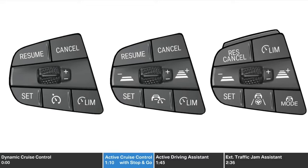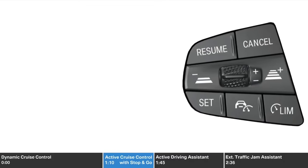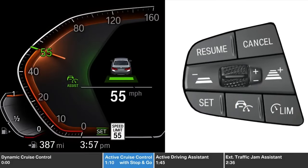Models equipped with active cruise control with stop and go will have different buttons for these additional features. This button activates the system. Once set, active cruise control allows the driver to set a desired following distance from the vehicle traveling in front and adjust the vehicle speed to maintain the preset following distance, and will even bring the vehicle to a stop.